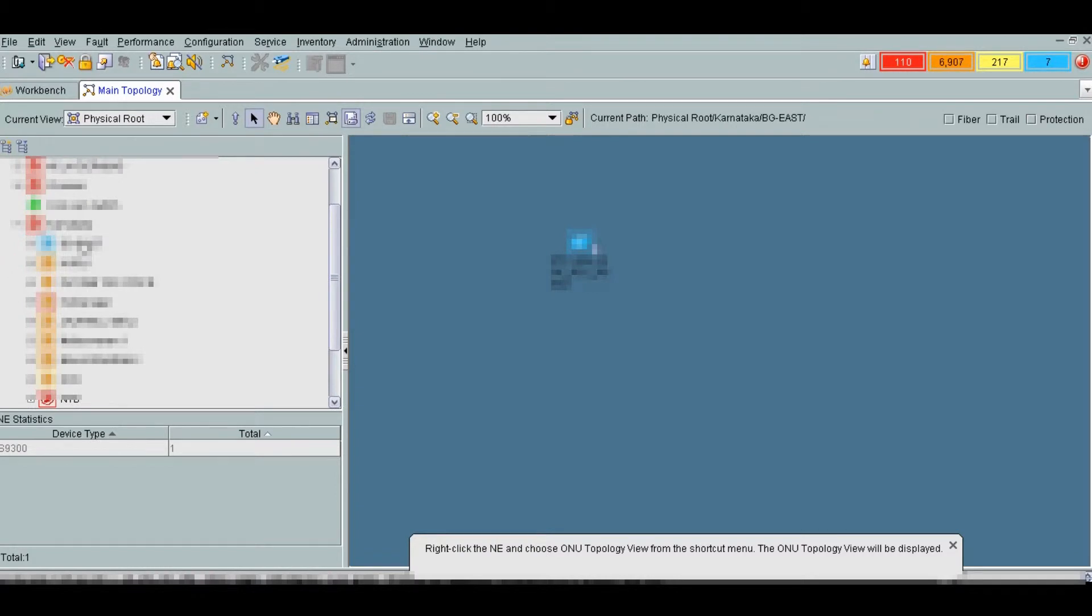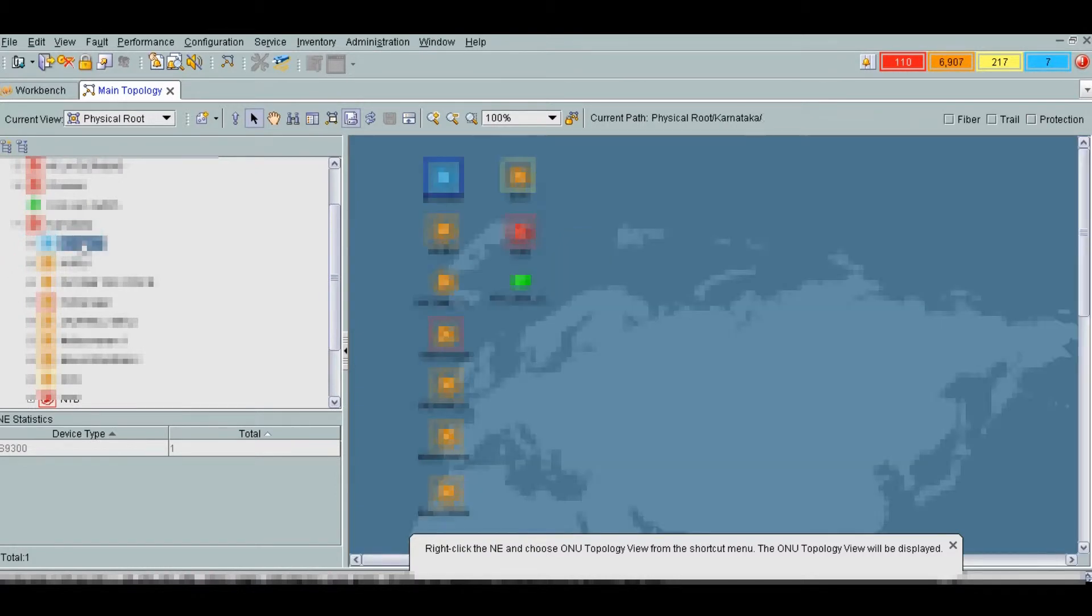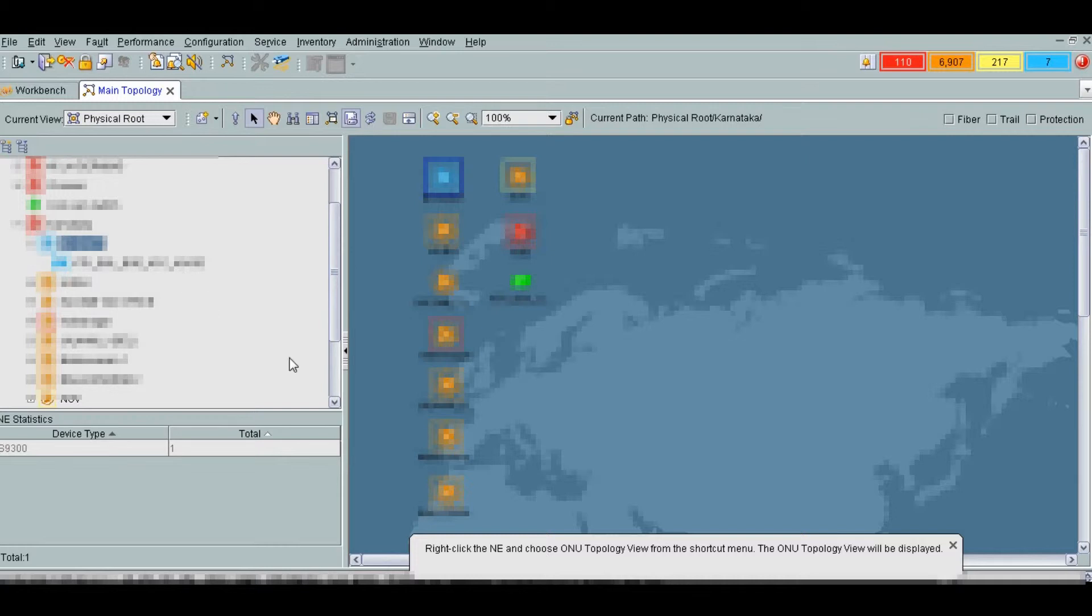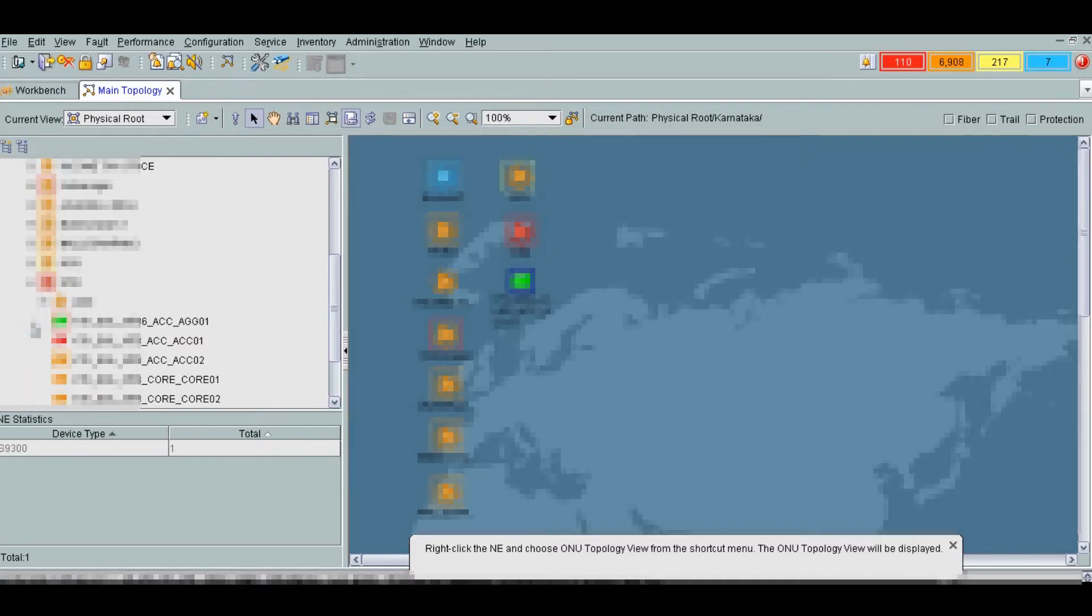We can find here we have two main aggregation switches at two locations. One aggregation switch is here and another one is here.